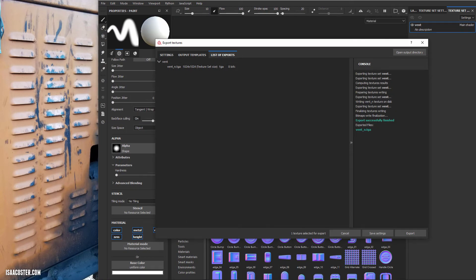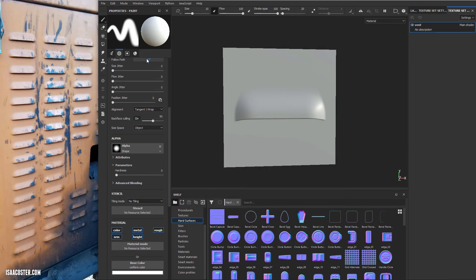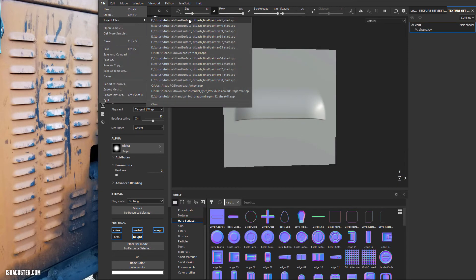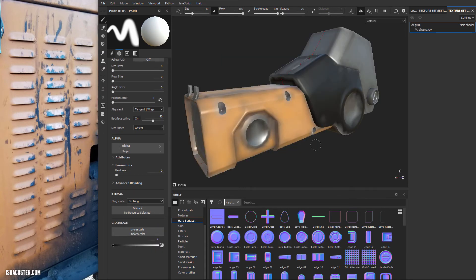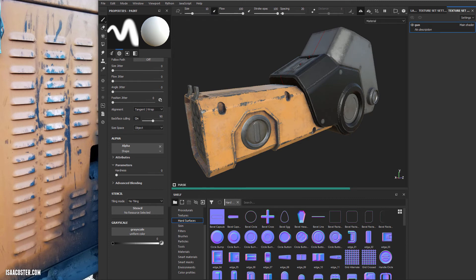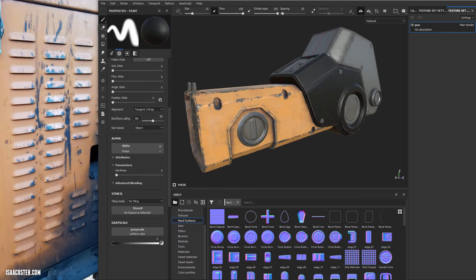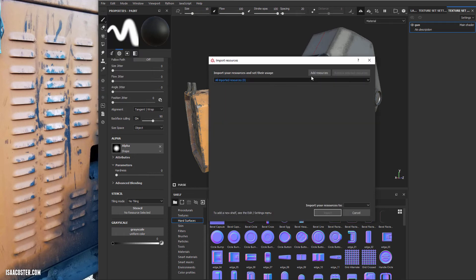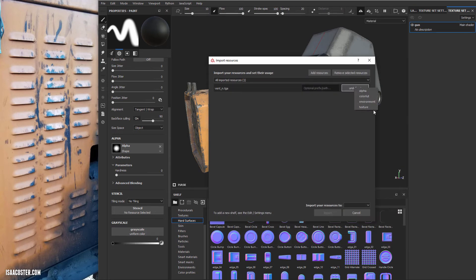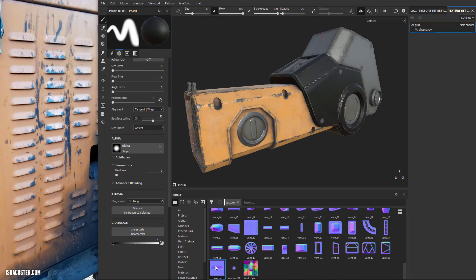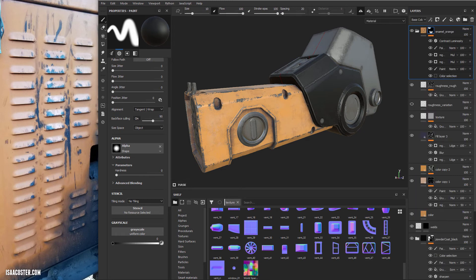I'll open up my gun project and go to Import Resources. I'll click Add Resources, select our vent normal map, import it as a texture, and import it into the current project. There it is — it's ready for use.